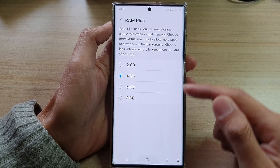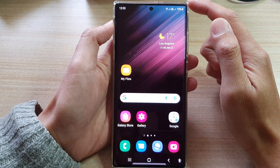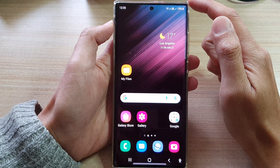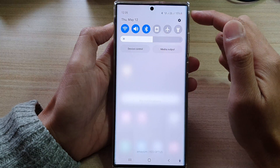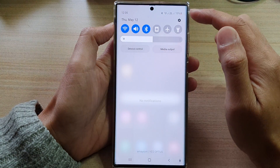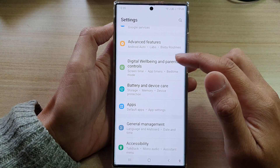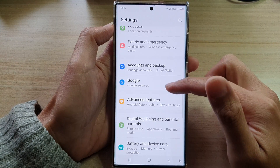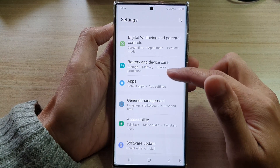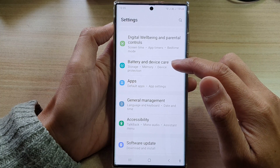First, tap on the home button to go back to the home screen. From the home screen, swipe down at the top and tap on the settings icon.